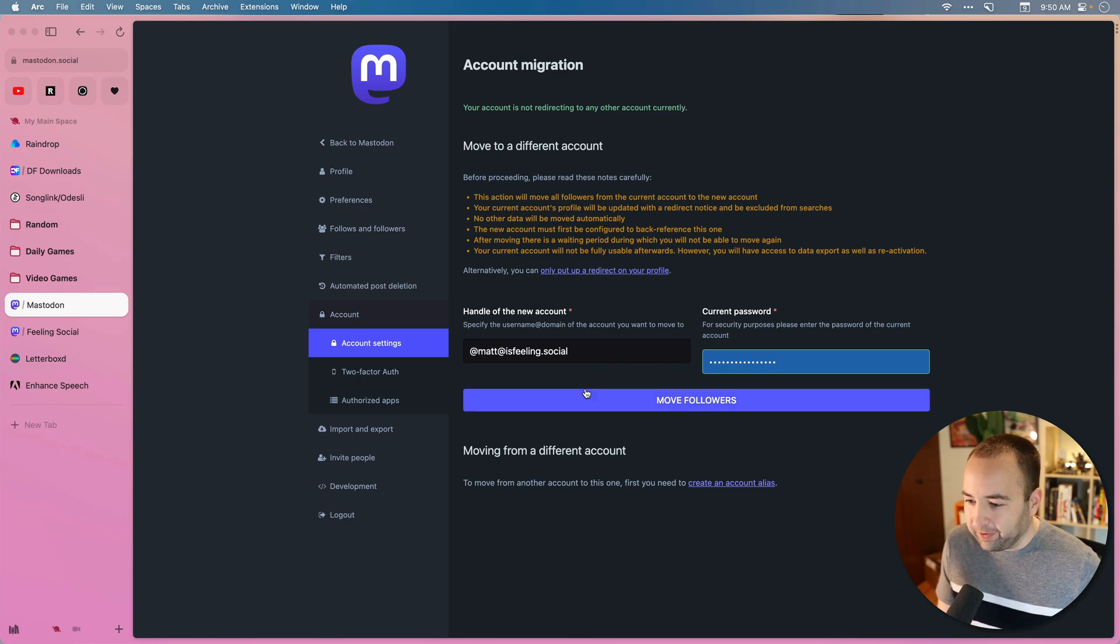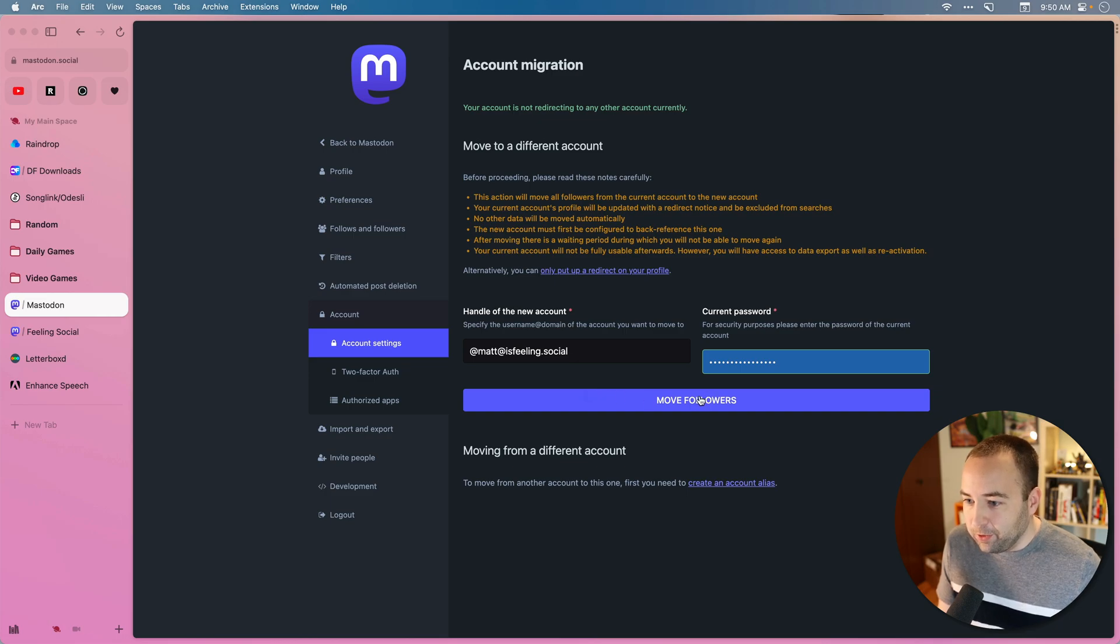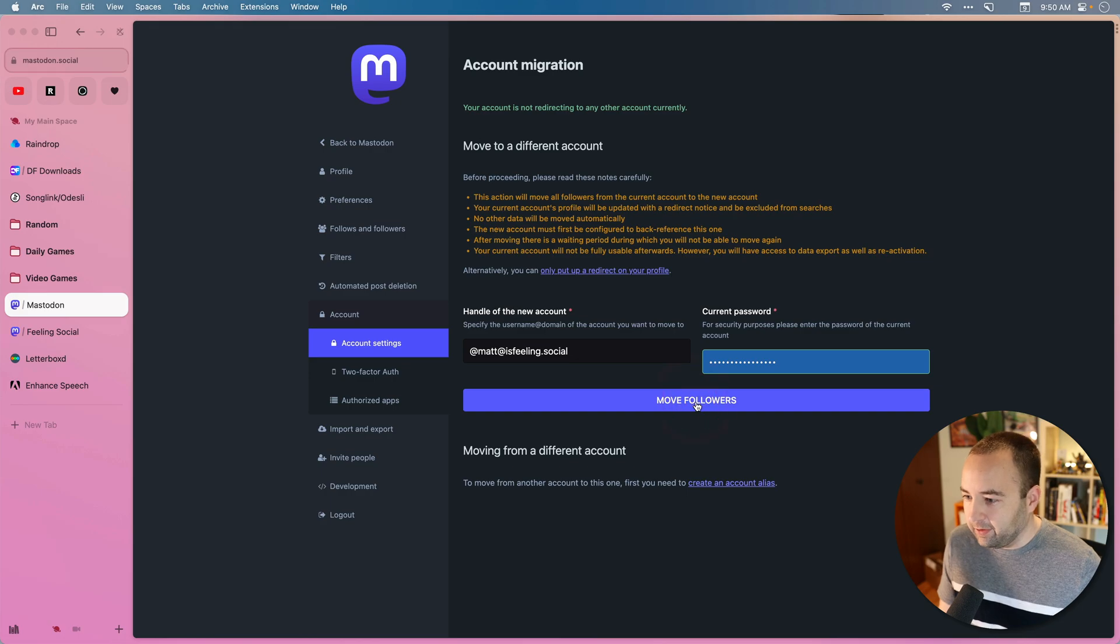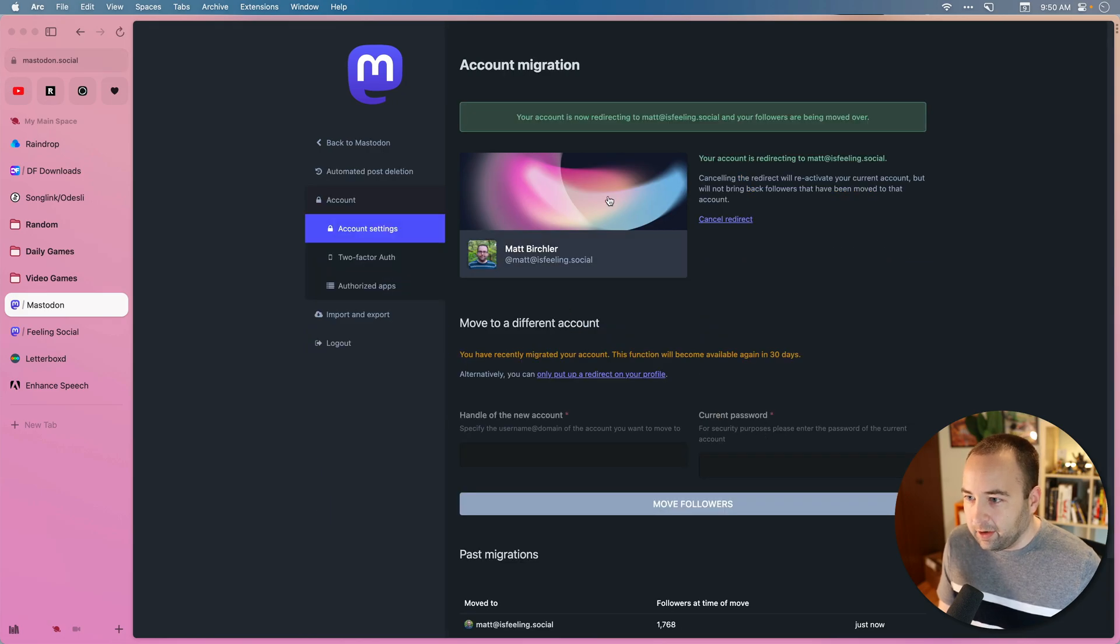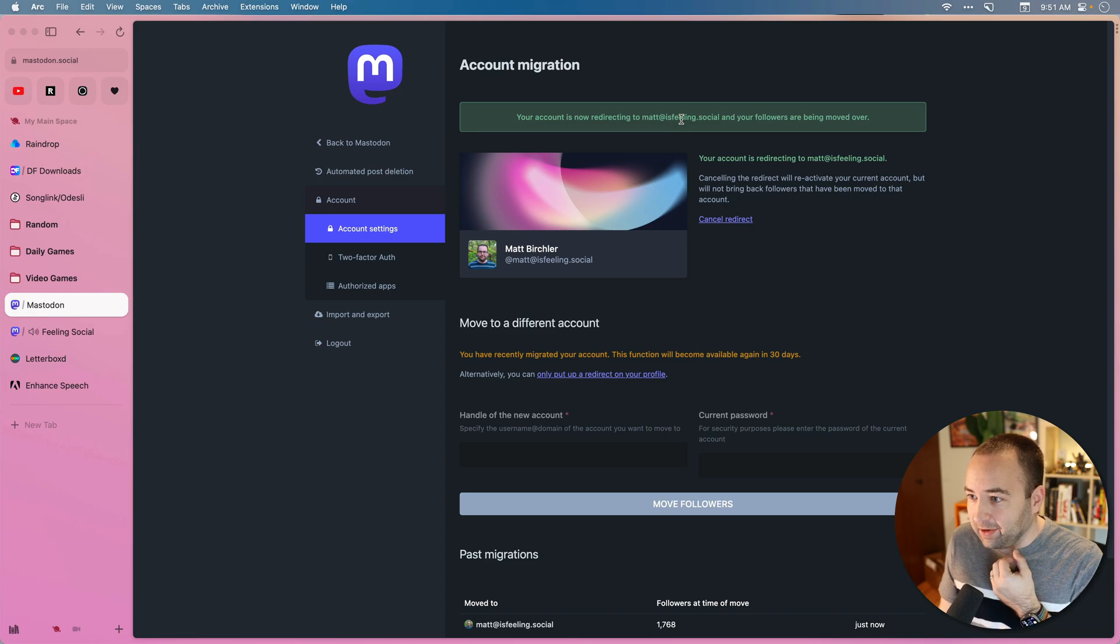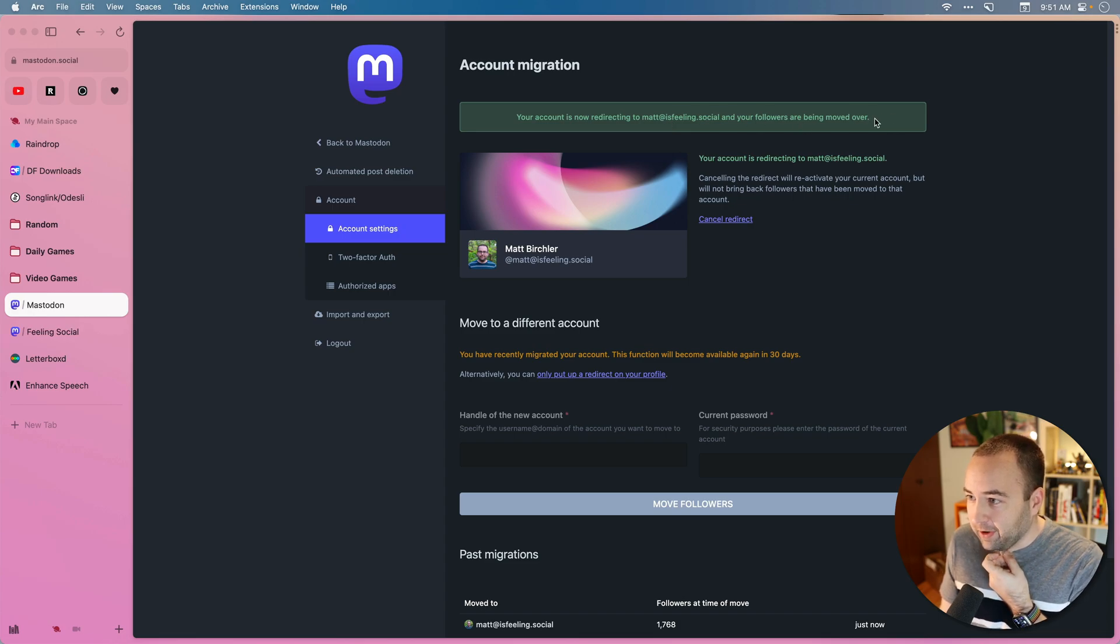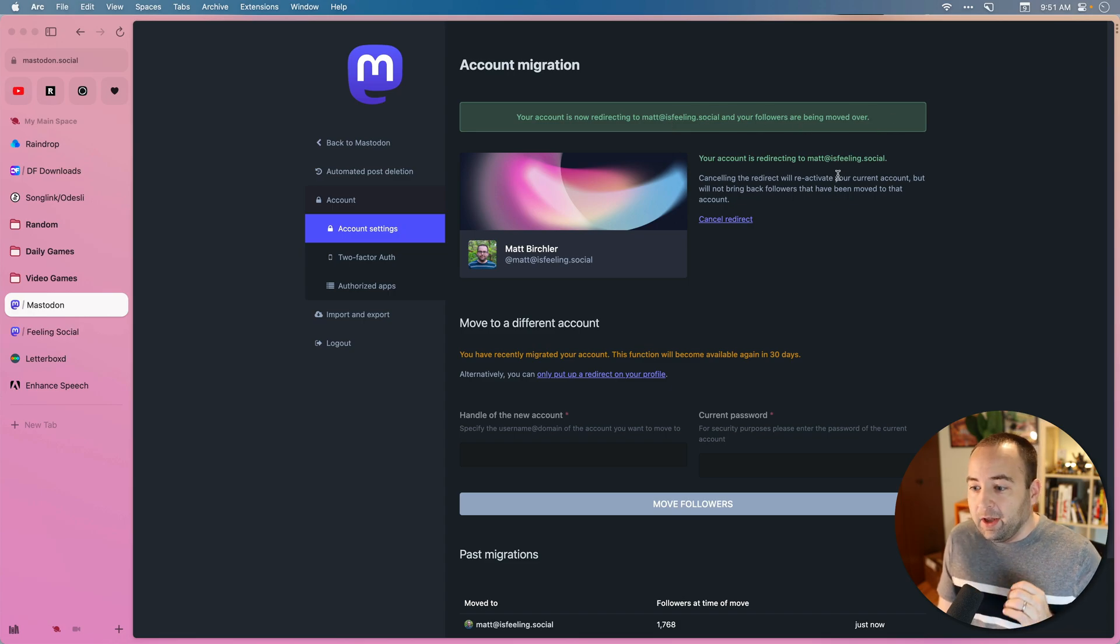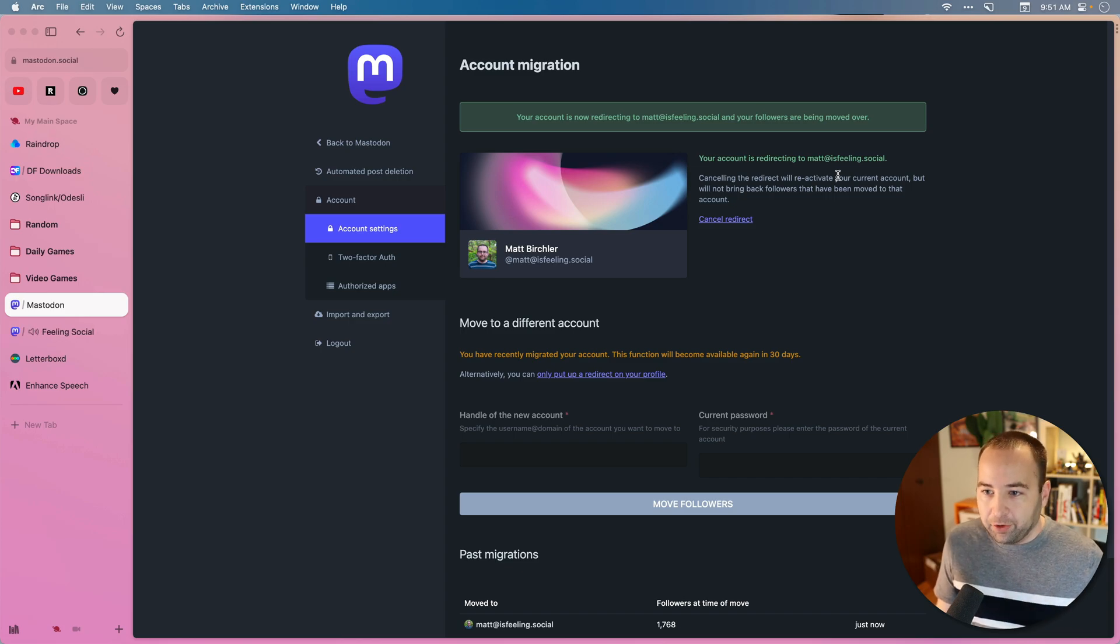At Matt, at isfeelingsocial. So Matt isfeeling.social. Very happy with this. So move followers. So let's do it. Let's hit the button. Your account is now redirecting to Matt at isfeeling.social. And your followers are being moved over. So this kicks off a background process that,